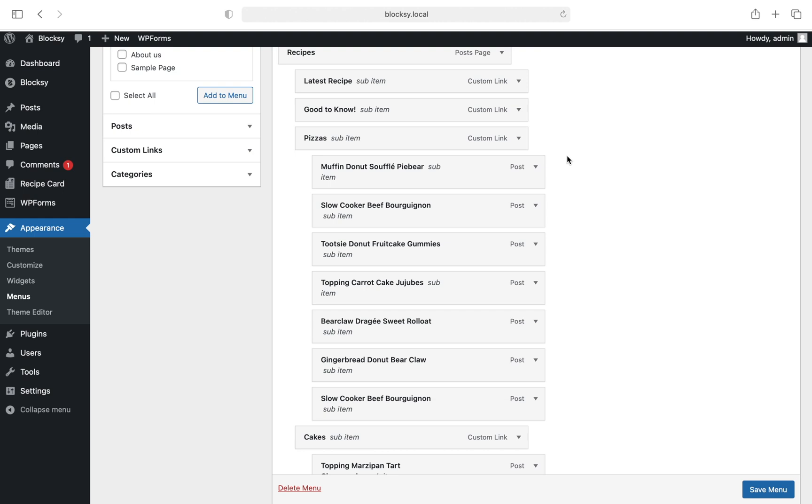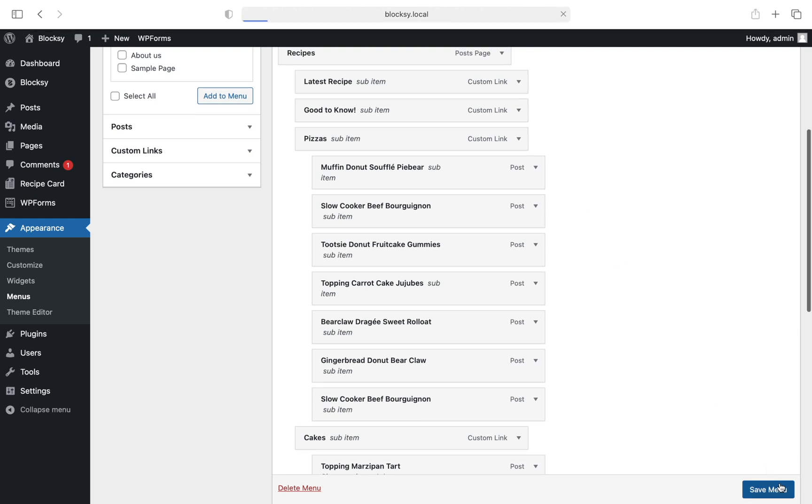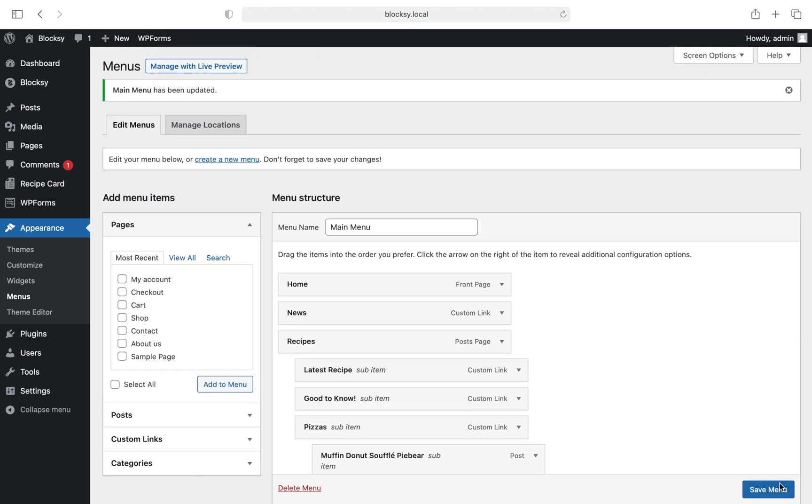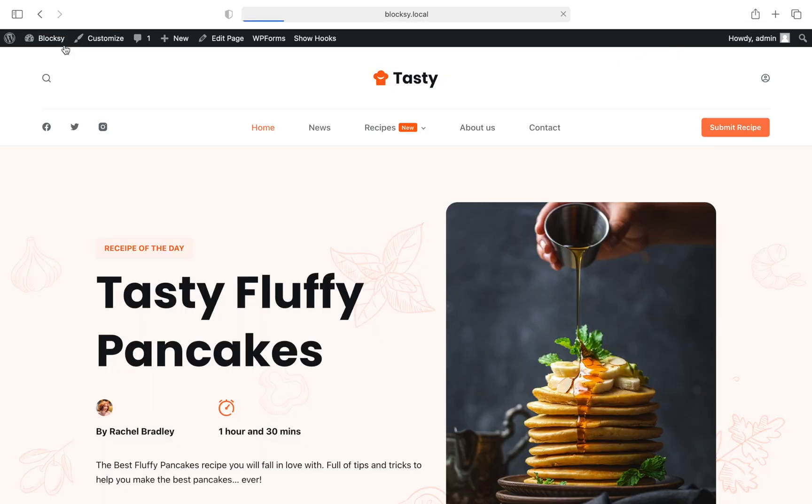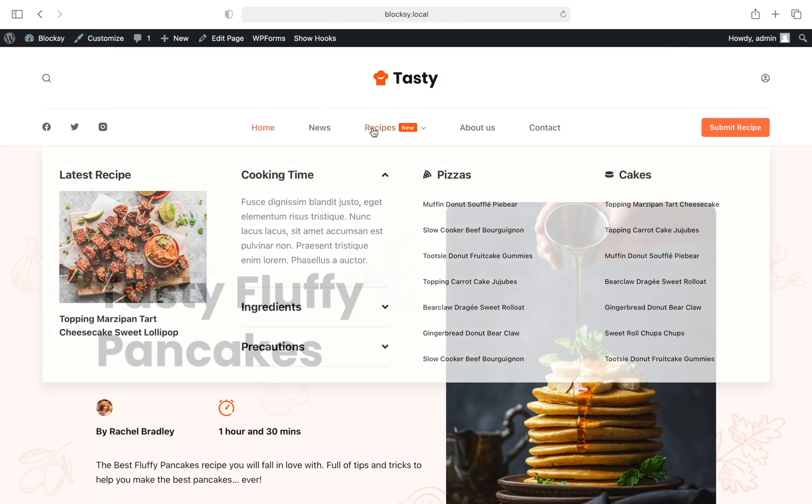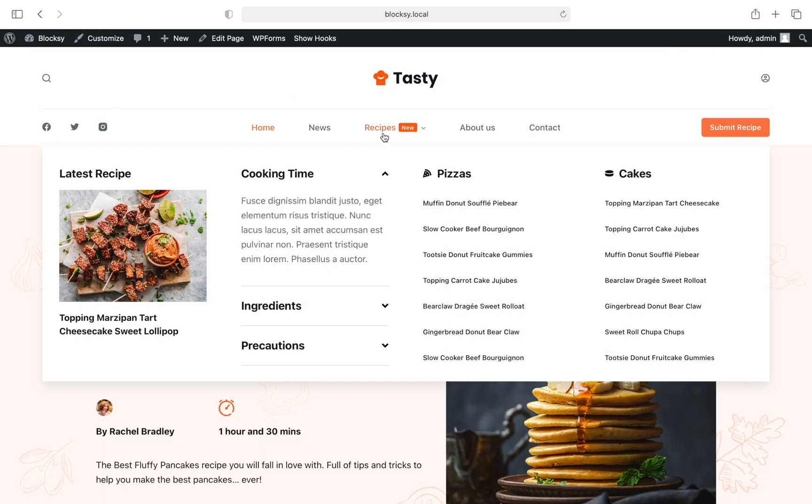After we've done customizing our menu, we need to head back onto the website's frontend and see how it displays. Don't forget to save the menu changes. Beautiful, ain't it?